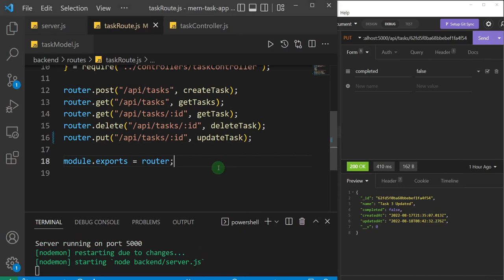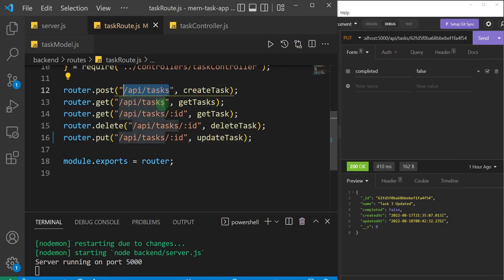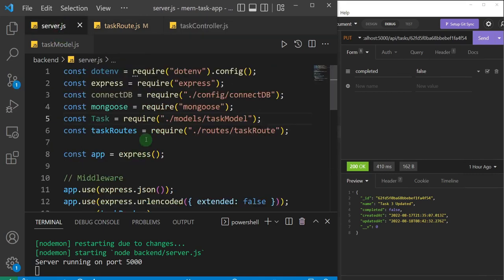Looking at this application's task route, you'll notice that all of these routes have something in common. All five of them share this common prefix: 'api/task'. You see 'api/task', 'api/task', 'api/task' — because they all have this in common, we can push this 'api/tasks' prefix up to our server.